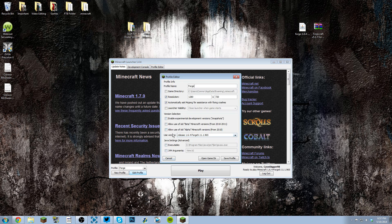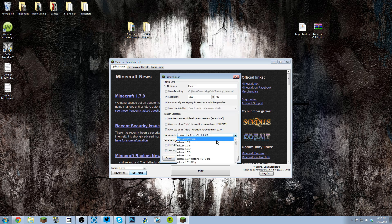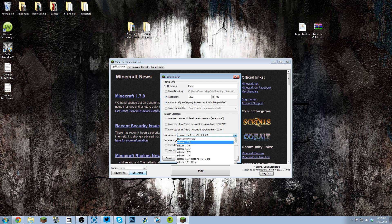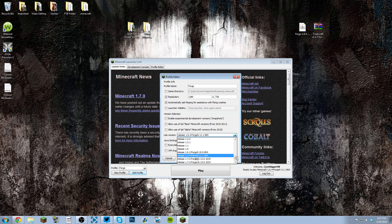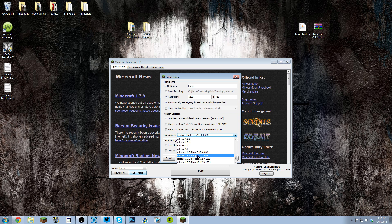Go to 'Use Version', which should be at the very top, and scroll all the way down. As you can see, 'Release 1.6.4 Forge'. Now all these other Forges I installed myself, so you wouldn't have them if you've never installed Forge before. Click it, save profile.